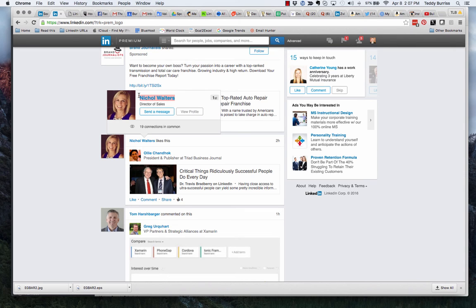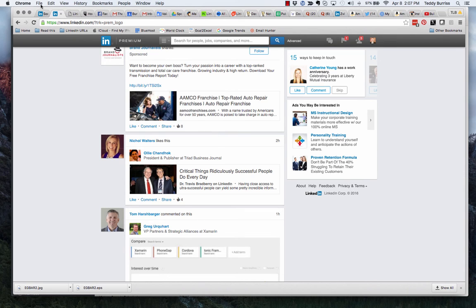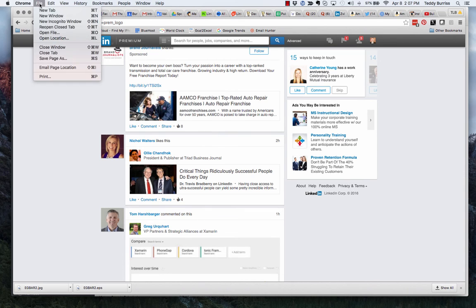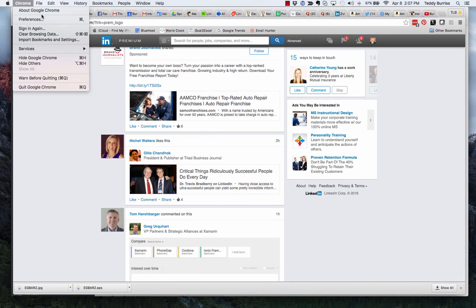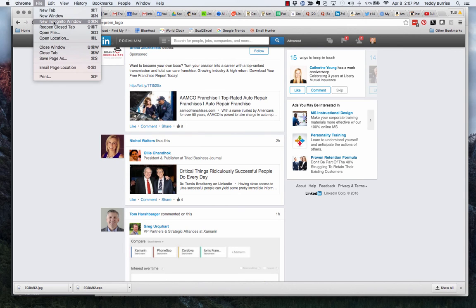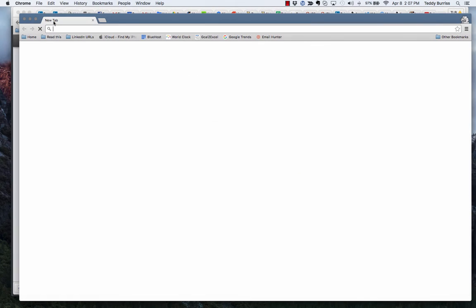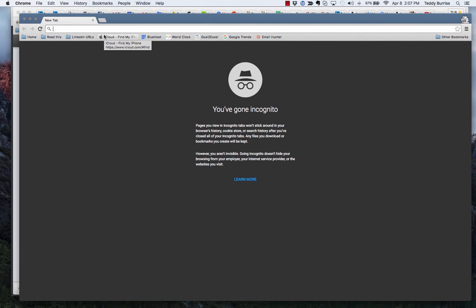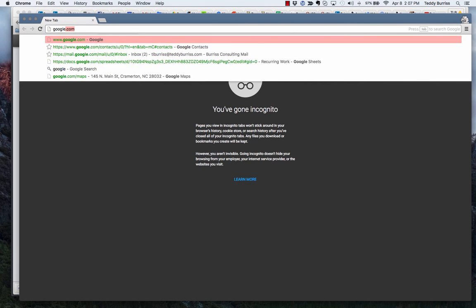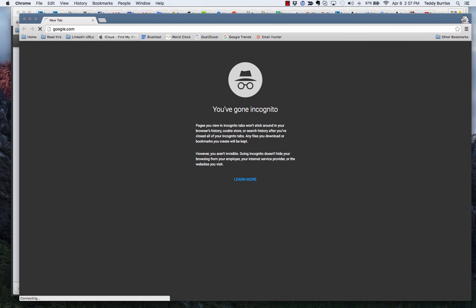I'm going to go into Chrome, File, New Incognito Window—why I like Chrome, it has incognito windows. In an incognito window, I'm going to go to google.com.